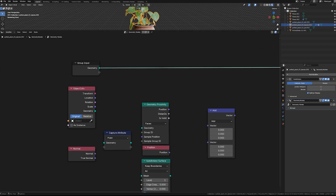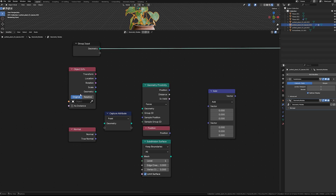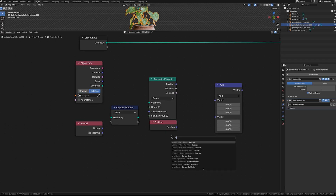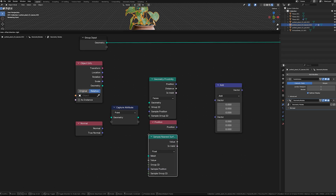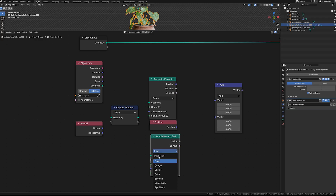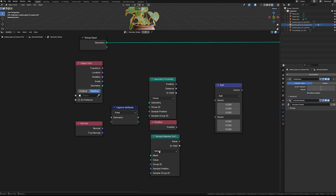Set the Object Info node's Transform Space property to Relative, and connect the nodes exactly as shown in the video.